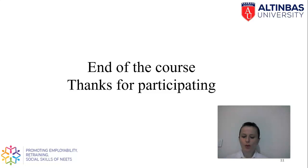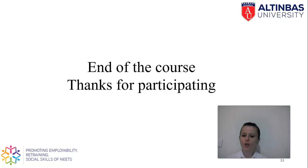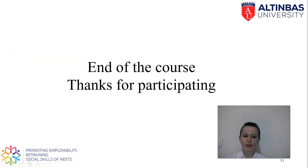And this is the end of budgeting course. I hope it is going to be helpful for developing your own budget. Please try to start developing your budgets for your financial well-being. Thanks for participating.